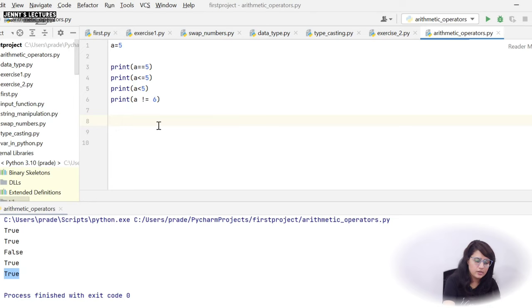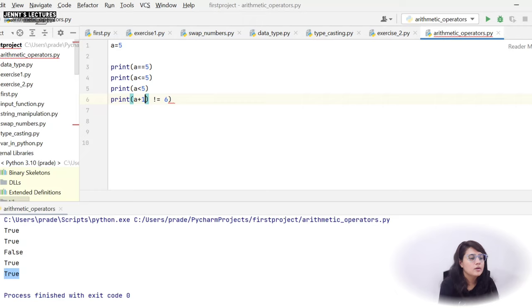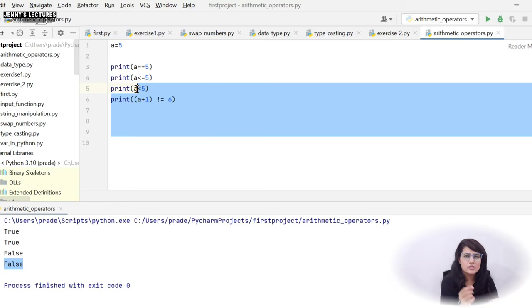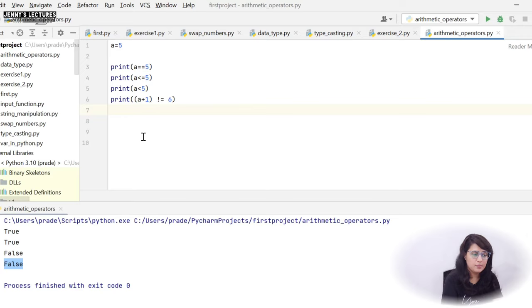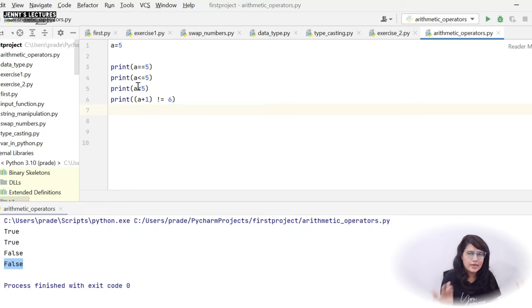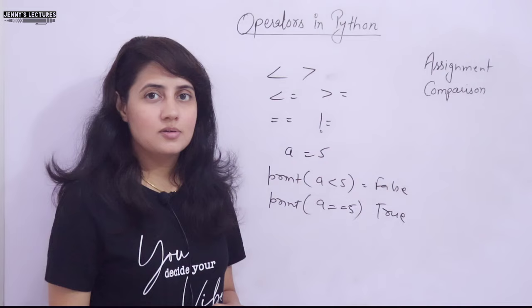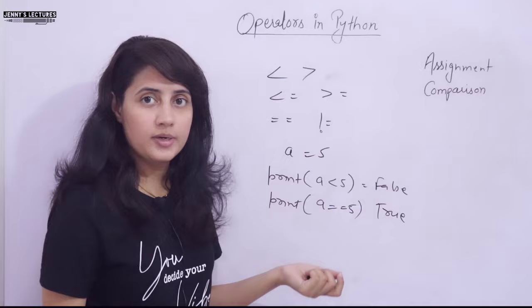Rather than just a variable, you can also use an expression. For example, '(a + 1) != 6' — a + 1 is 5 + 1 = 6, so 6 != 6 is False, and it gives False. So you can write expressions like 'a + 1', 'a + 2', or 'a + b' on either side of comparison operators. I hope you understand assignment and comparison operators. In the next video we'll cover logical operators. Bye for now, take care.